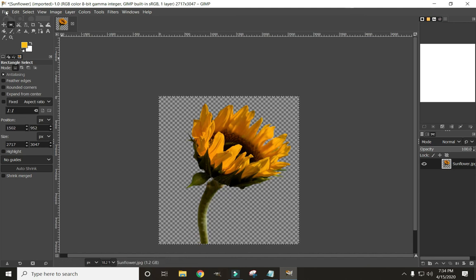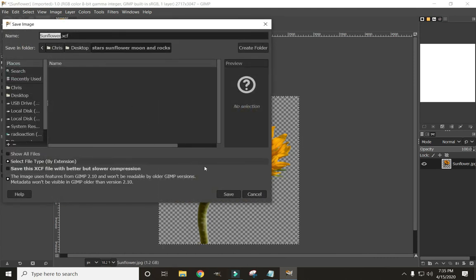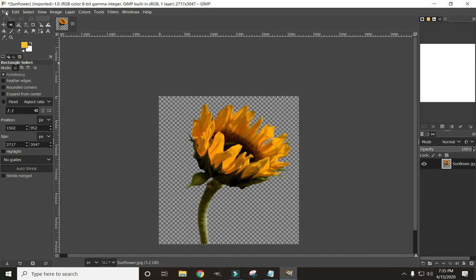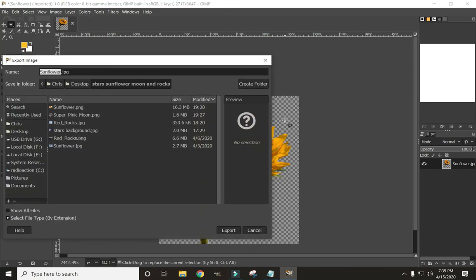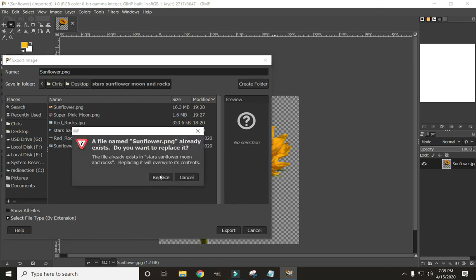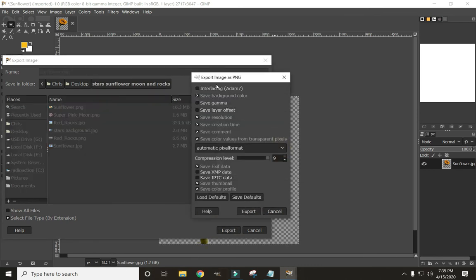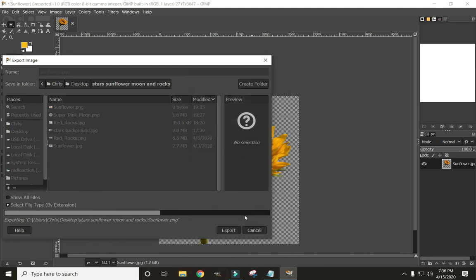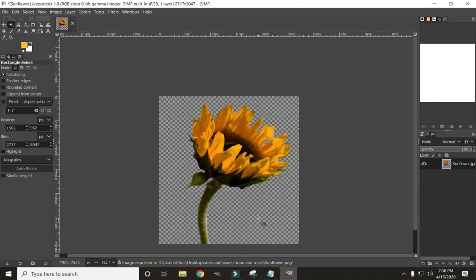To save this image, go to File — we don't want to click Save or Save As because that saves it as a GIMP XCF file so you can pick up where you left off, which is fine. But we want to save it for use in other areas. So go to File, Export As. Here's the important part when cutting images out to have transparent backgrounds: you need to make sure you save your file as a PNG. That is the only file format that will save the transparent background. Click Export, and now we've saved our sunflower with no background.